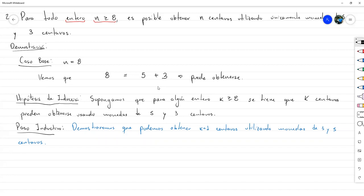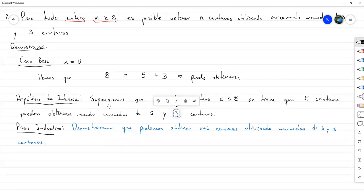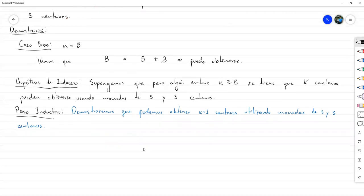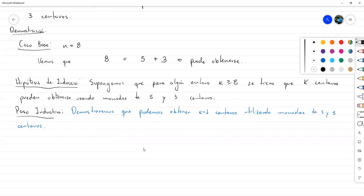Si yo añado dos monedas de 3 centavos y quito una de 5, también estaría aumentando el valor total en 1. Pero ¿qué pasa si no tengo monedas de 5? Por ejemplo, si mi cantidad es 10 y solo tengo dos monedas de 5 centavos, no puedo quitar tres de 3 centavos. Nuestra idea sería dividir en dos casos: si hay monedas de 5 centavos, o si no hay — y qué hacer en cada caso.